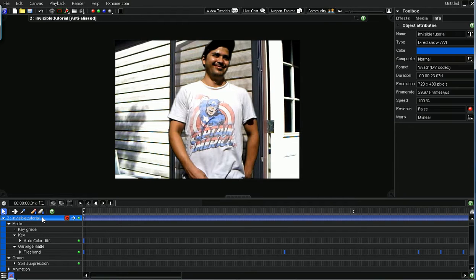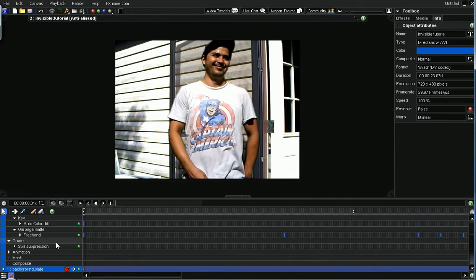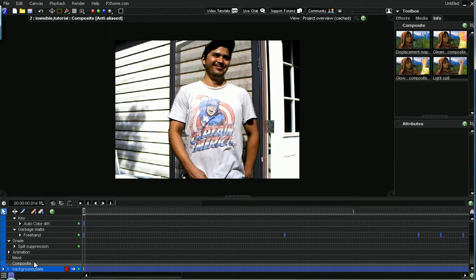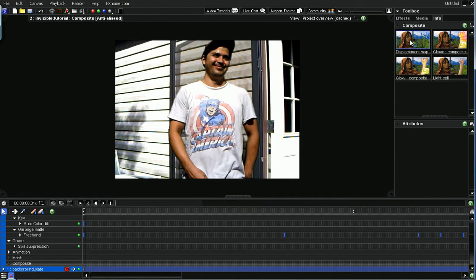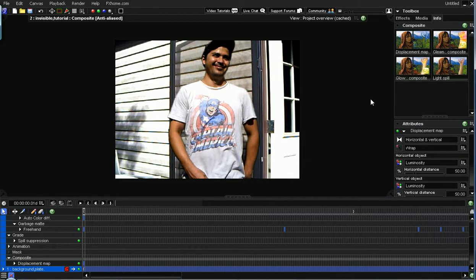Select your green screen footage, hit click composite down here, look at this dialog box, click on displacement map.